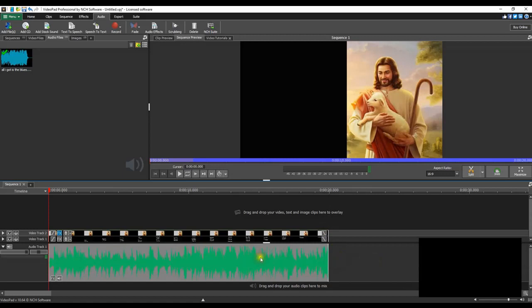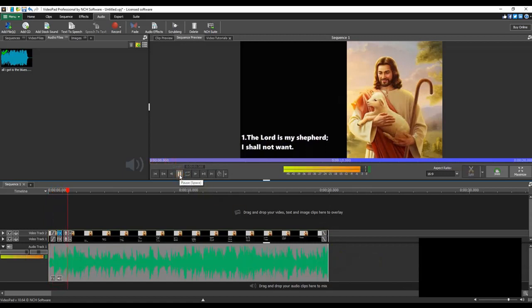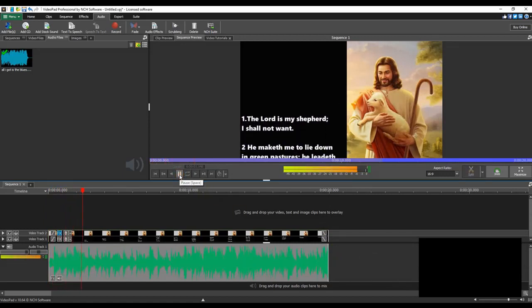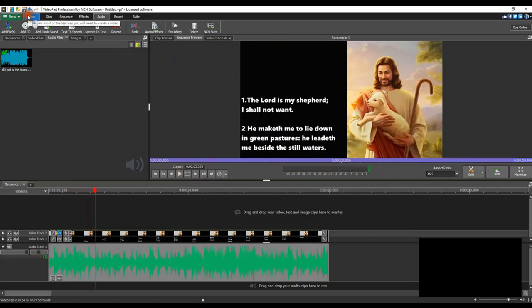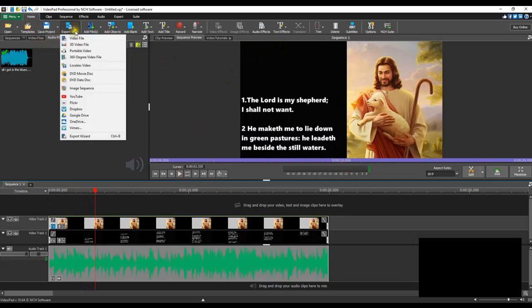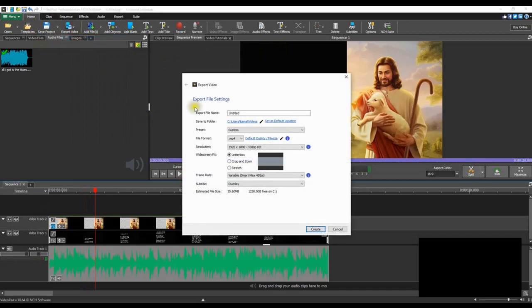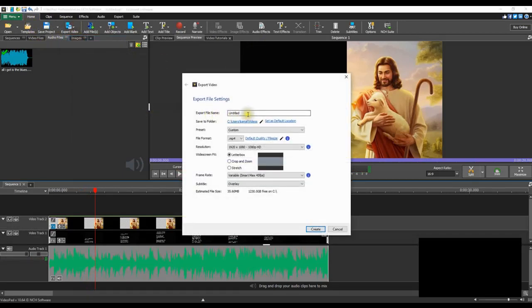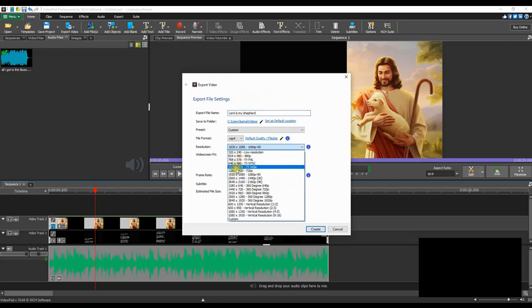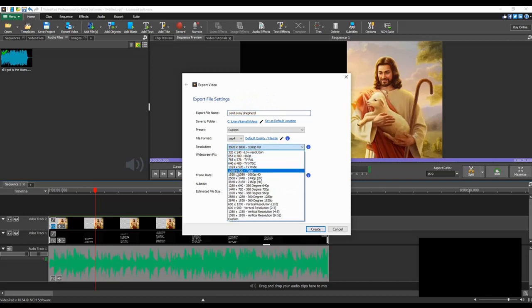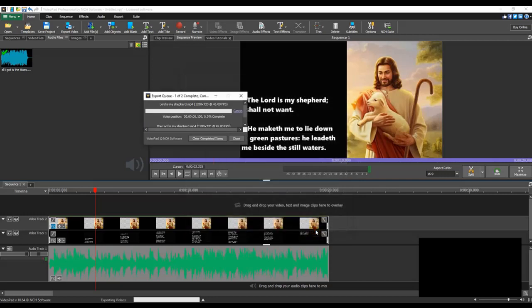And after you're finished here you go to the home menu and click on export video. Select export file and type the name here, the video file. And select here the resolution as 1280 by 720 for YouTube and that's it. And then click create and it will create the video file with the extension mp4.